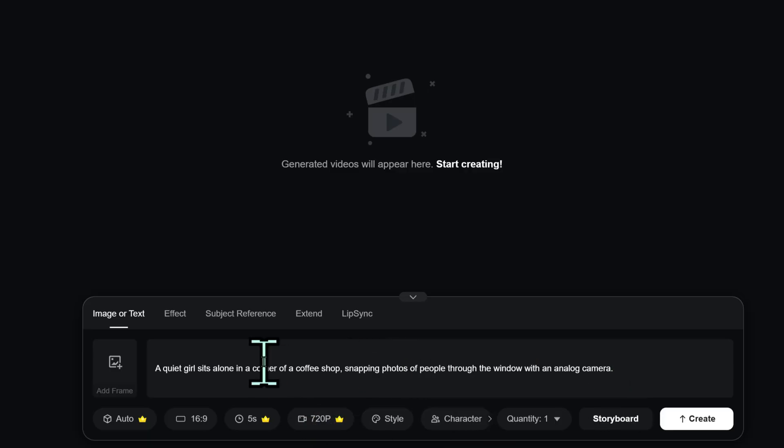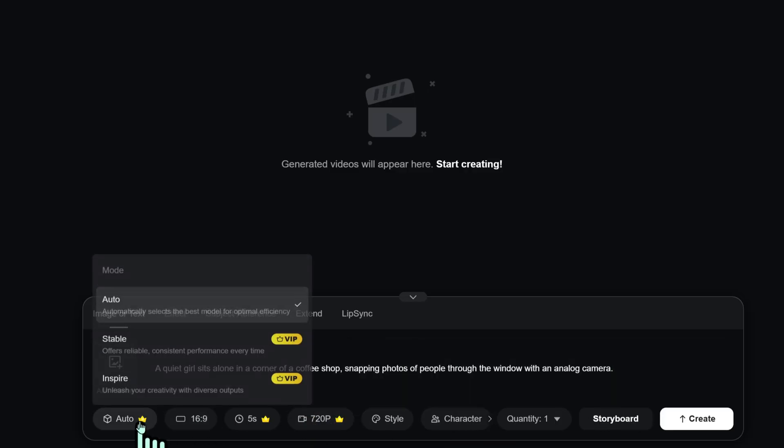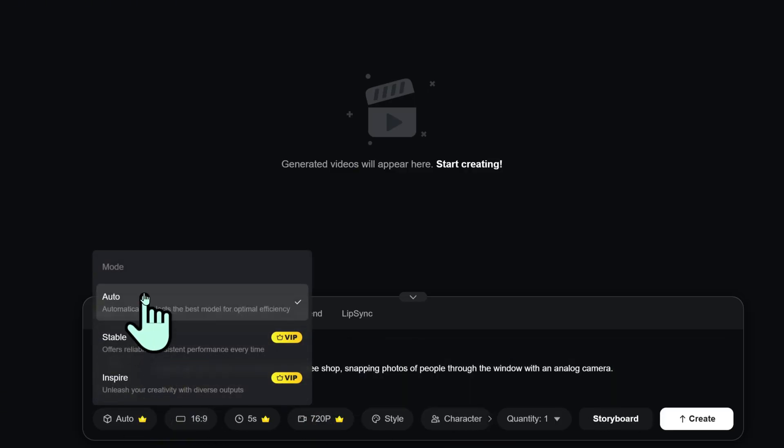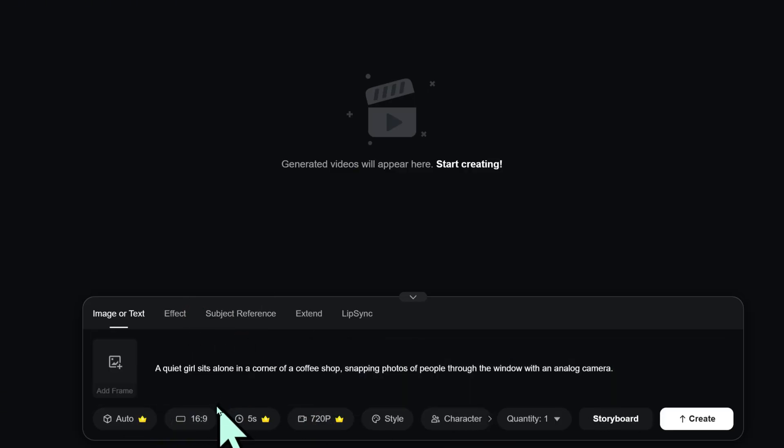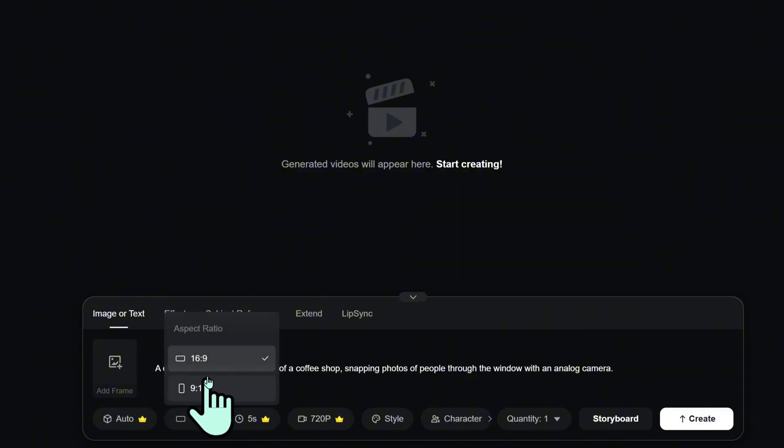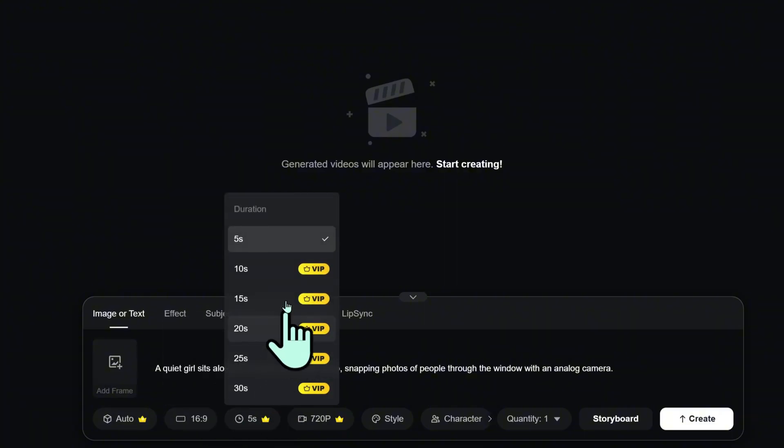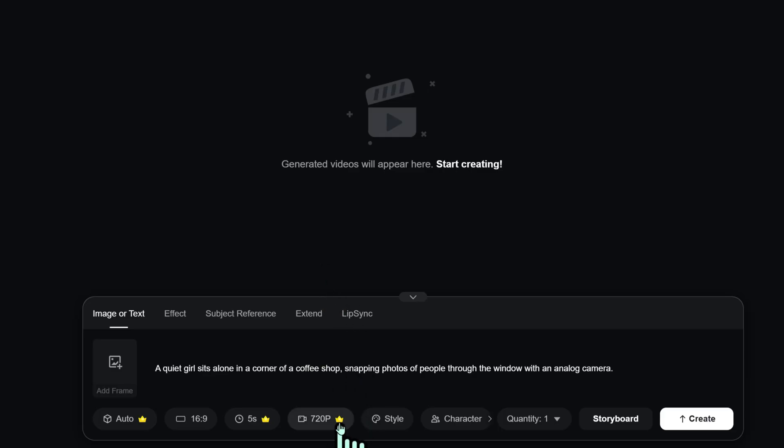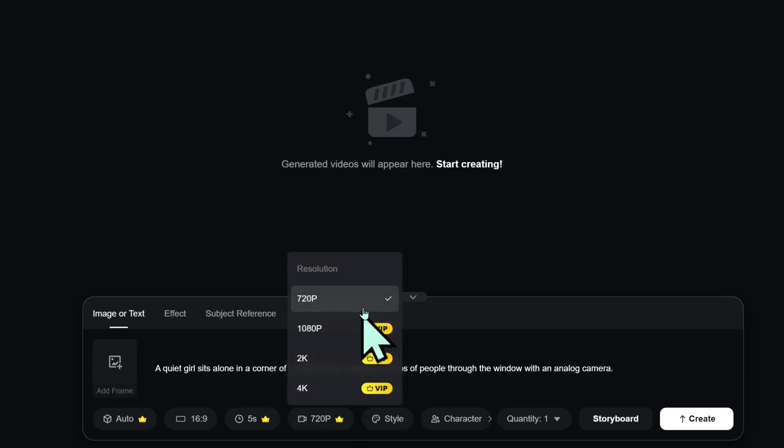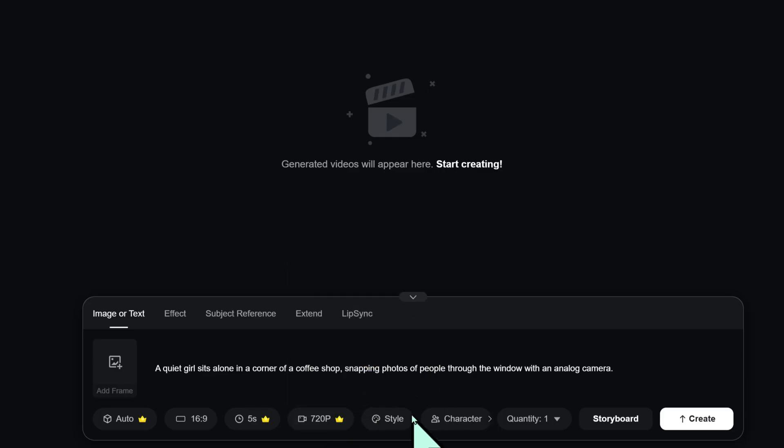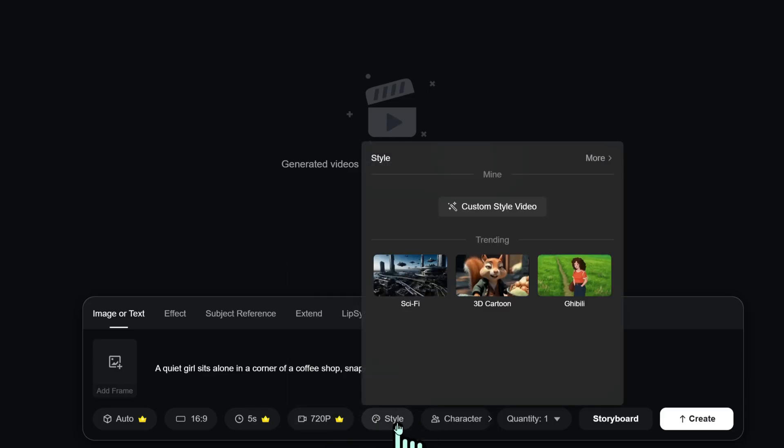Choose Auto Generate Mode and select 16:9 for YouTube. Set the video duration, here I'm choosing 5 seconds. Choose your resolution: 720p, 1080p, or 4K.